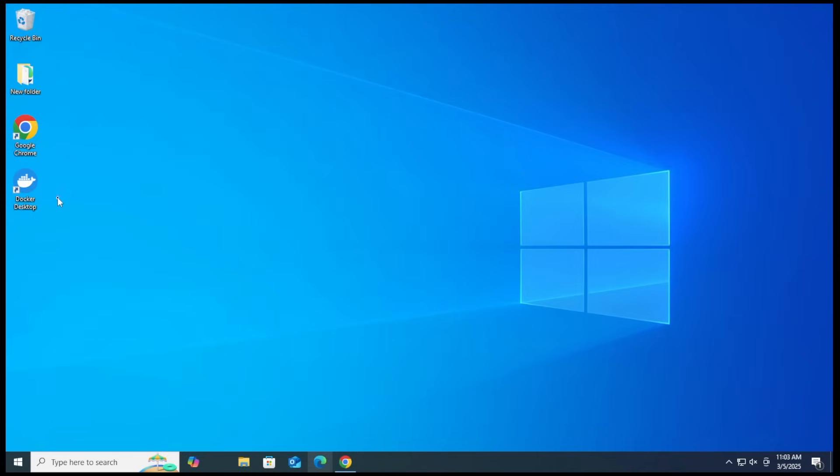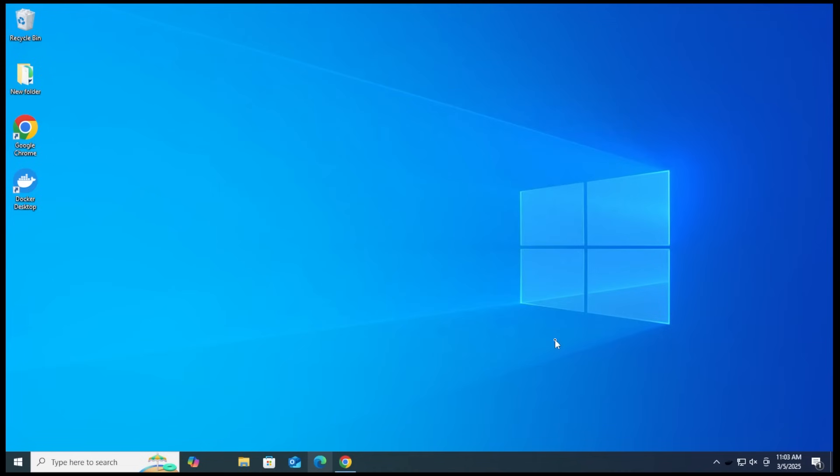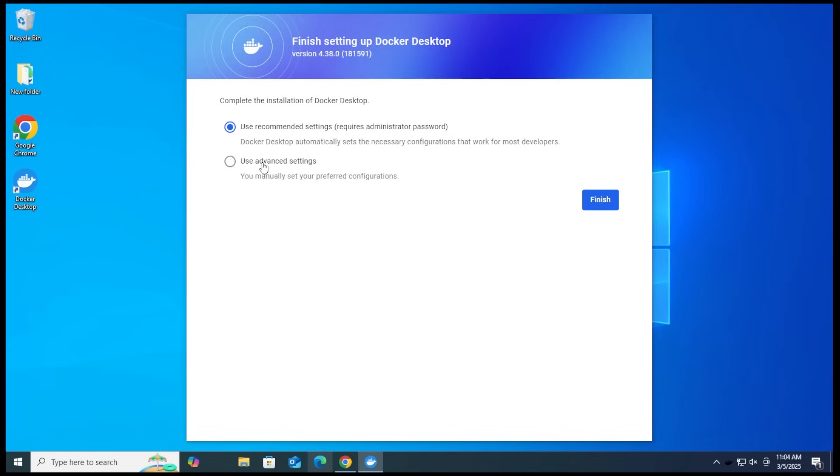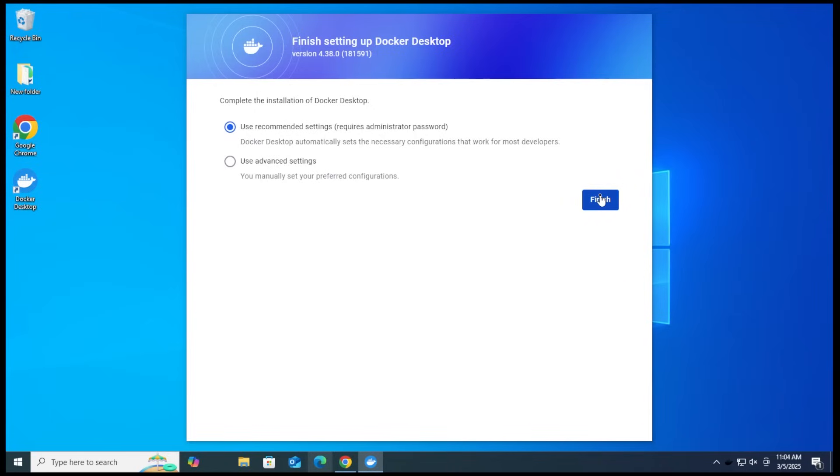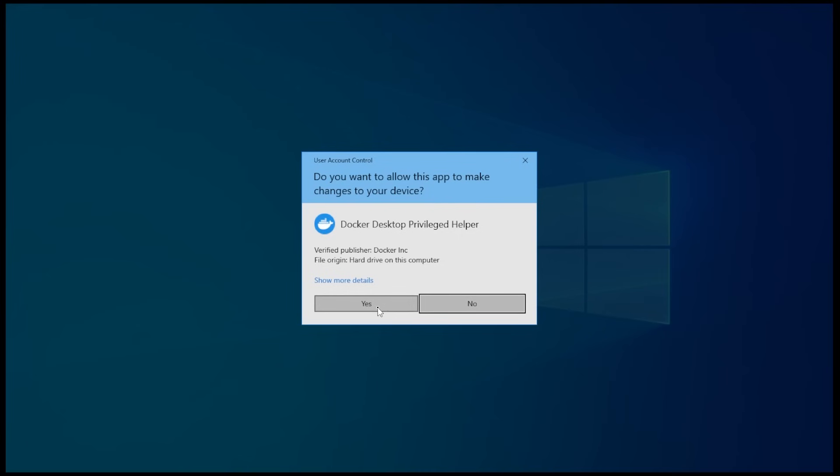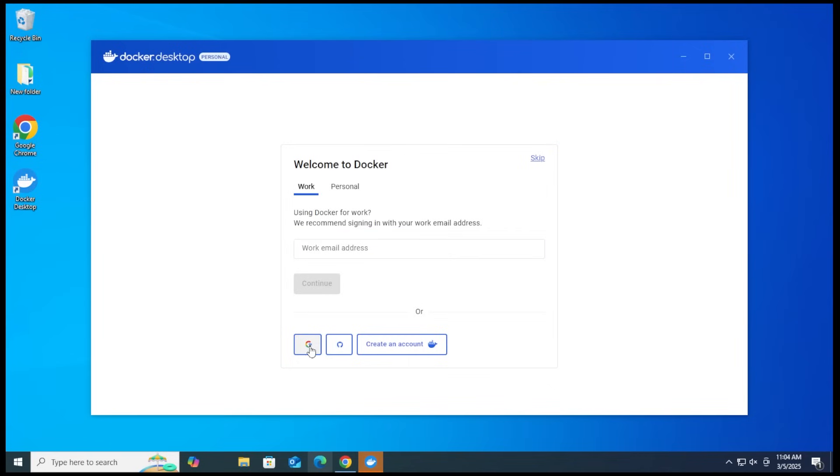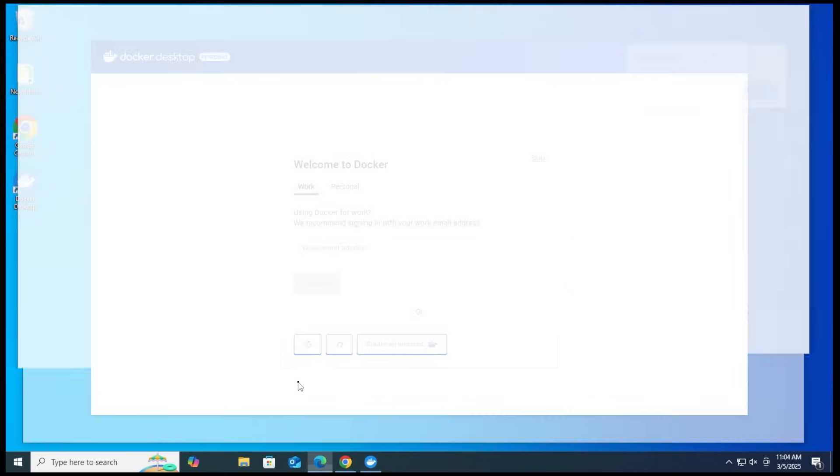And then I'm going to go ahead and launch Docker by double clicking on it. We'll get the service agreement that comes up over here. You can view the full terms right over here and then accept. I'm going to be using the recommended settings. If you have some very specific requirements, you can click on use advanced settings and configure it as you want. We'll go ahead and click on finish. At the prompt, you want to say yes. And now you can go ahead and create an account. You can either put in an email address, use your Google account, GitHub account, or just create a whole new account. I'm just going to go ahead and use my Google account.